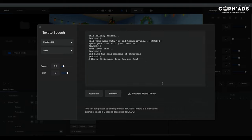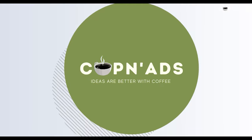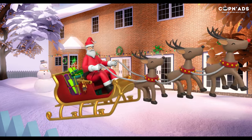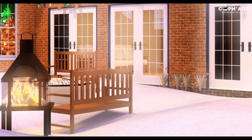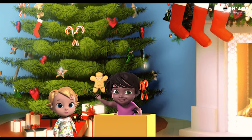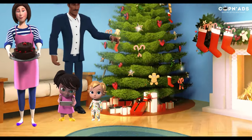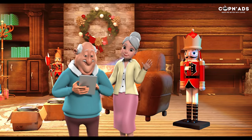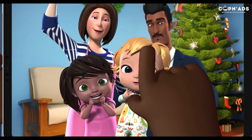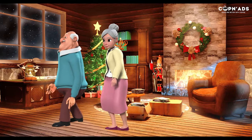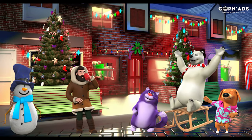This holiday season, fill your home with joy and thanksgiving. Obviously I made it very slow, so we will have to reduce the pauses. And once I've finalized everything, I will be showing you our finished product. This holiday season, fill your home with joy and thanksgiving. Spend your time with your families, your loved ones, and find the real meaning of Christmas.